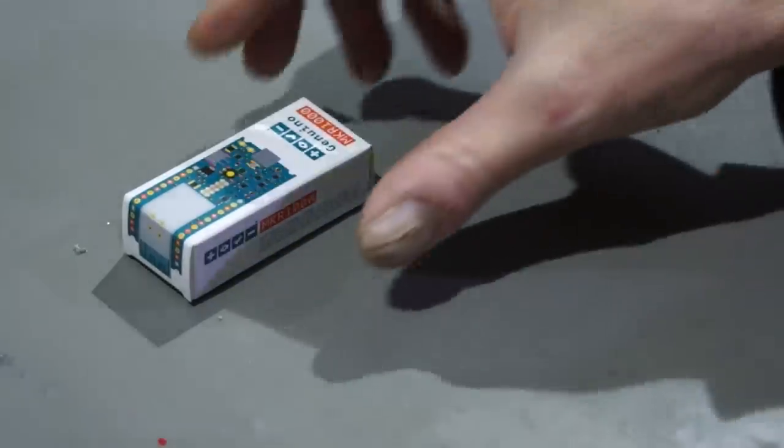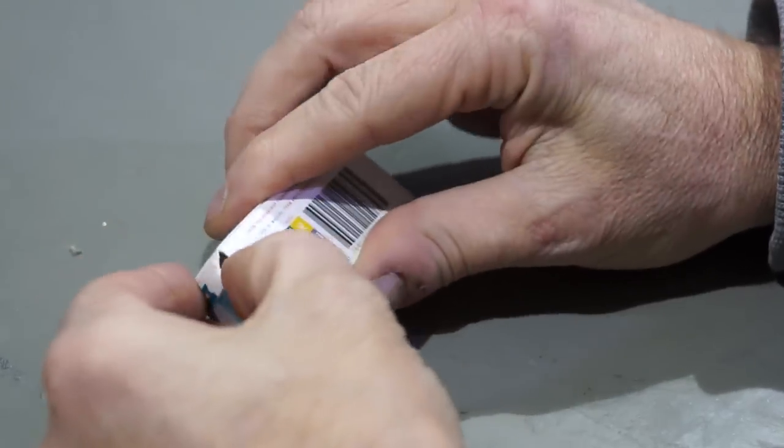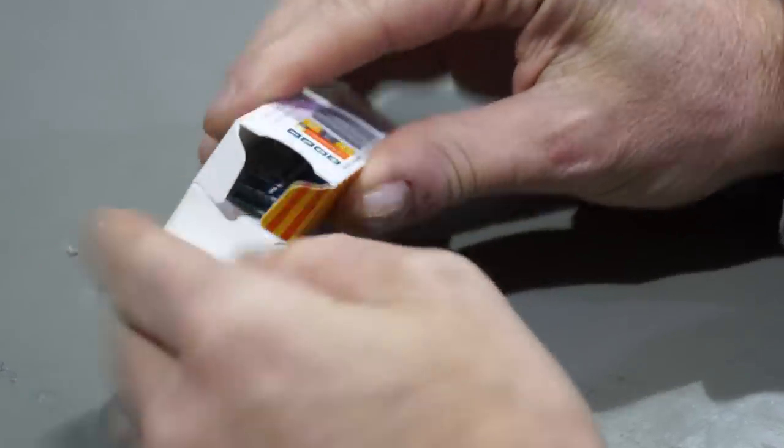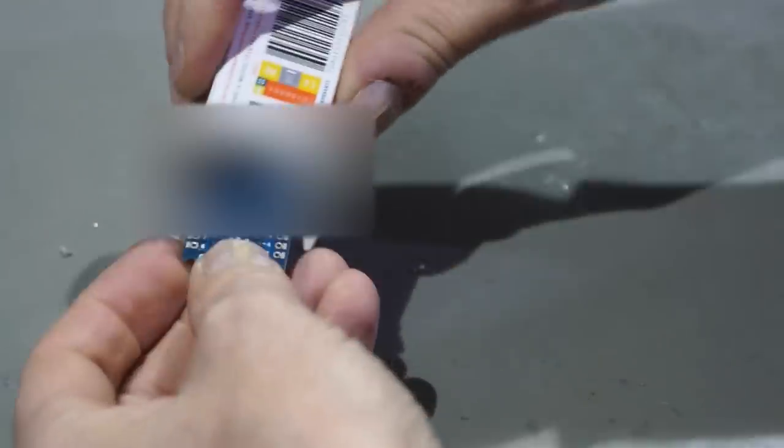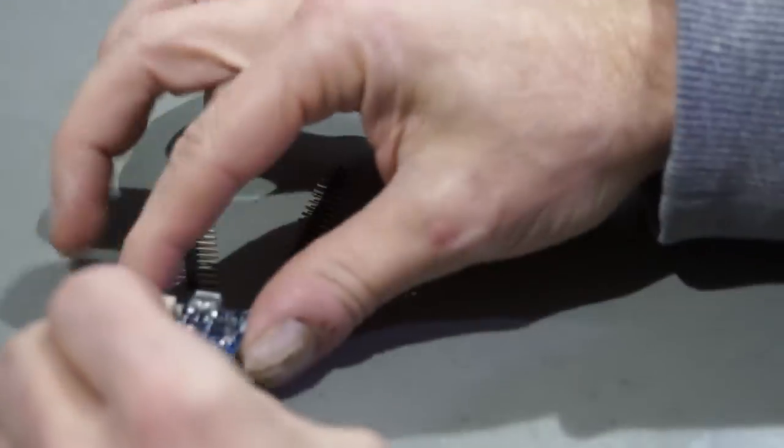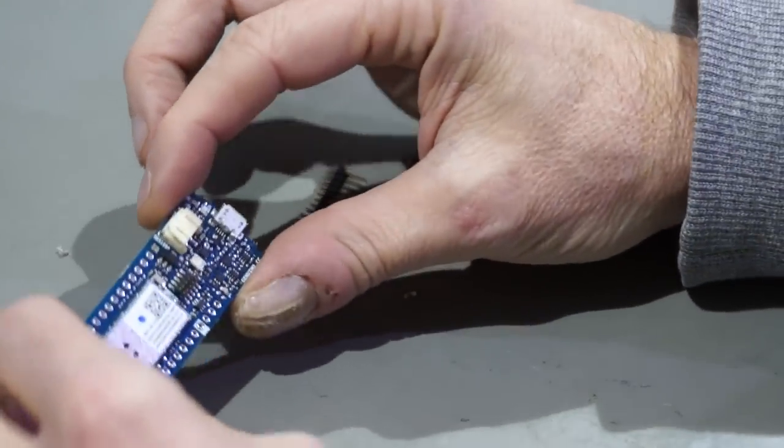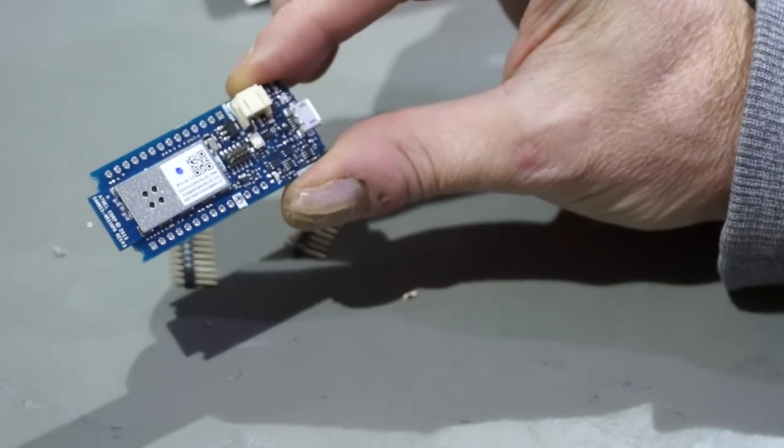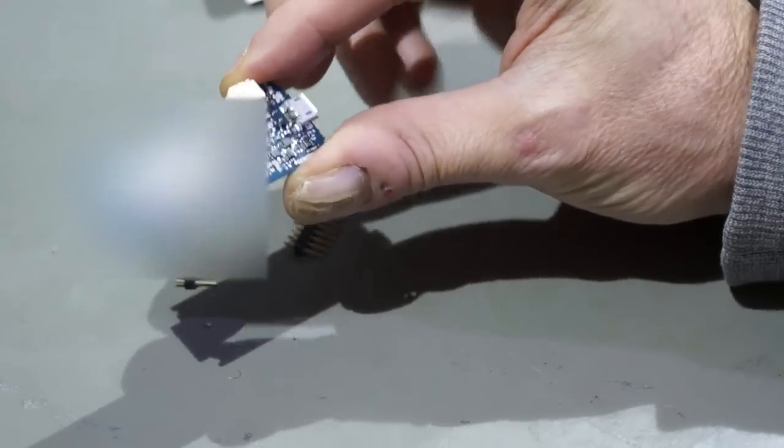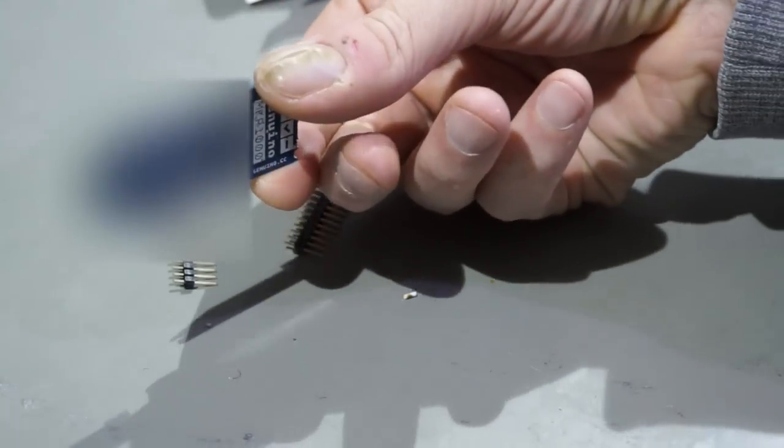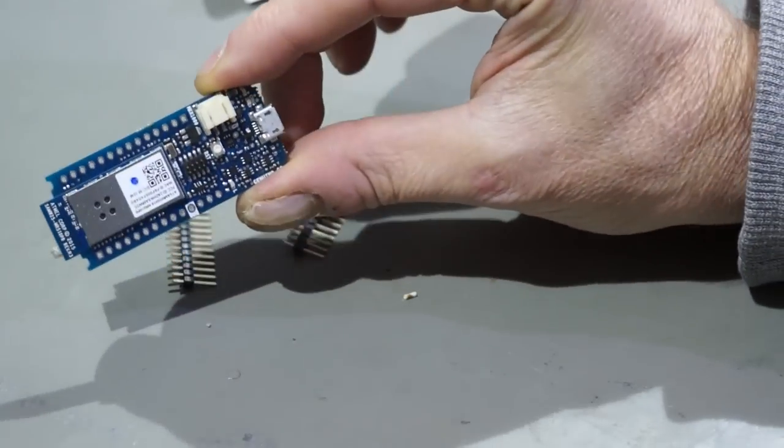So let's look inside. It's not very big actually. It's quite small size. It should have an ARM processor and Wi-Fi included.